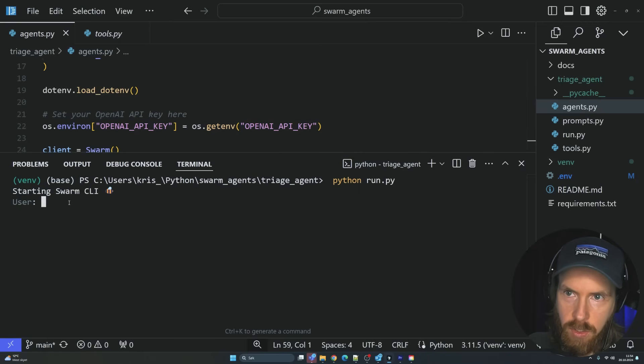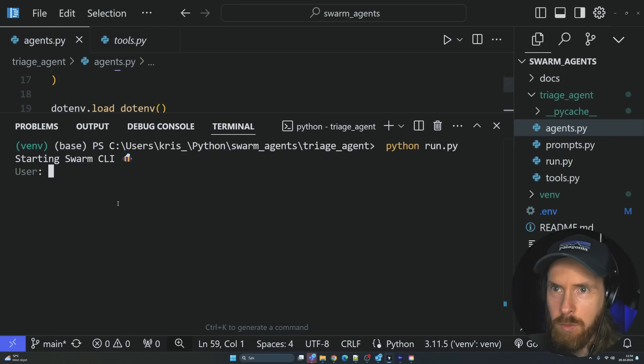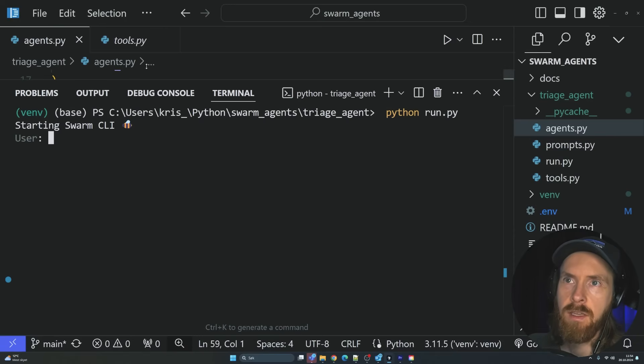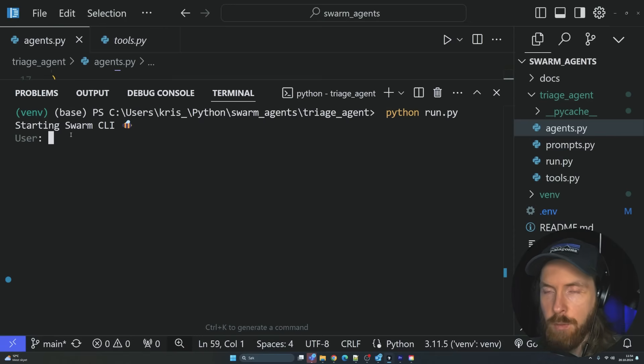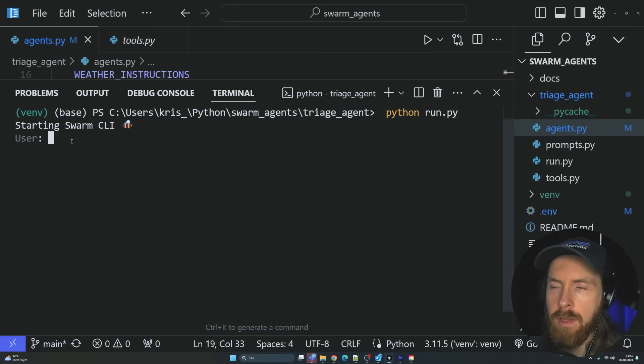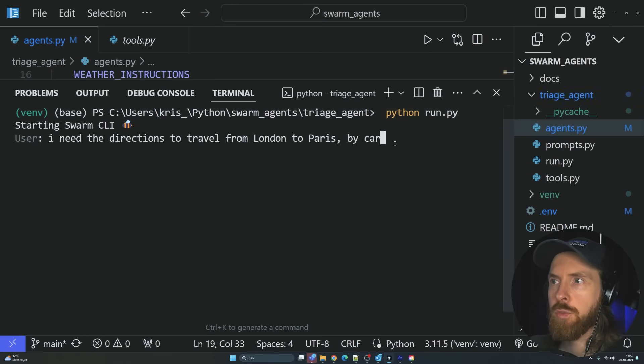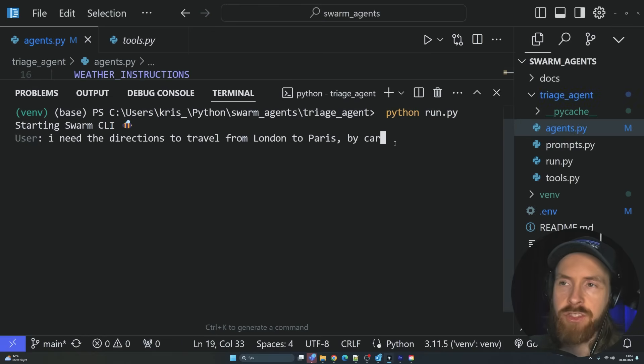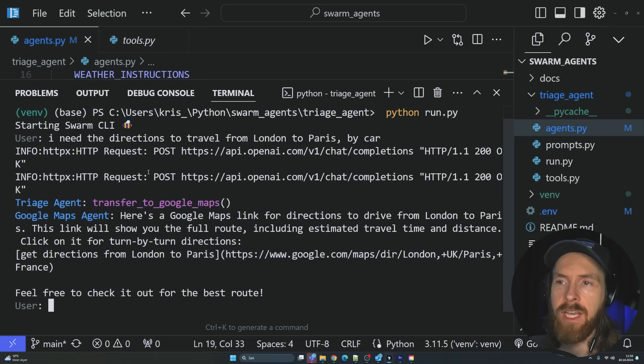Then we can dive a bit more in to see exactly what happens. So if I run this now, you can see we are starting up the Swarm CLI. Should I zoom in more? Starting the Swarm CLI. And now we can do a question. Let's just do, I need the directions to travel from London to Paris by car.